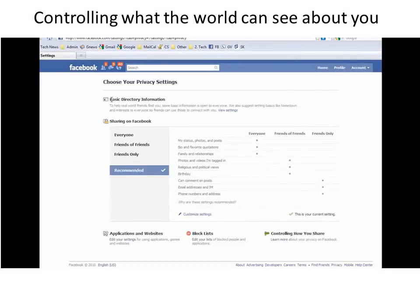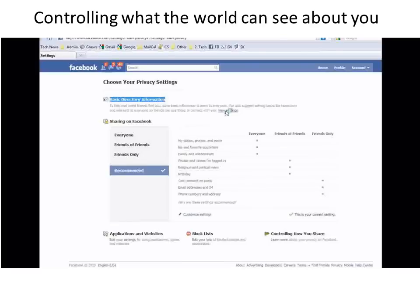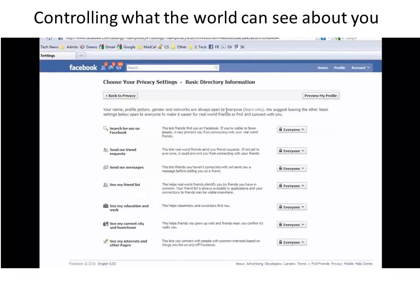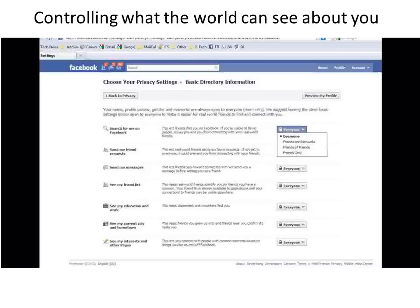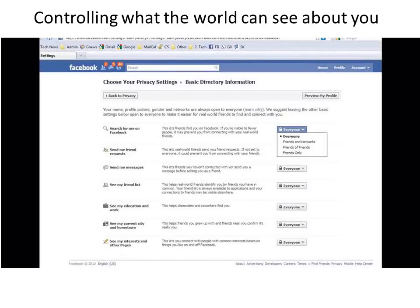While you're in the privacy area, check out Basic Directory Information. This is where you configure what the world can see about you within Facebook. Click on View Settings, and notice that you can control who can search for you on Facebook, who can send you friend requests, who can send you messages, and far more. So take a look at all those options.